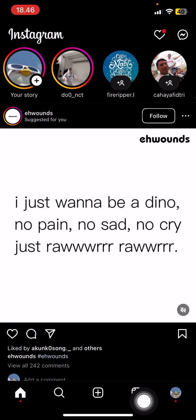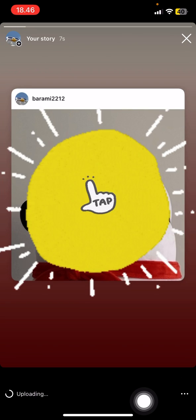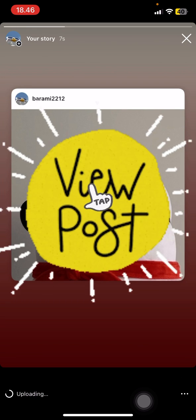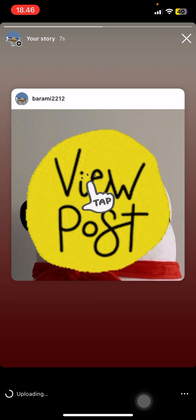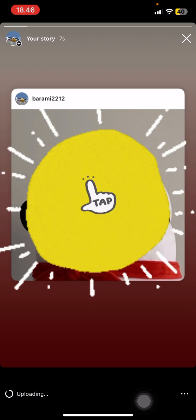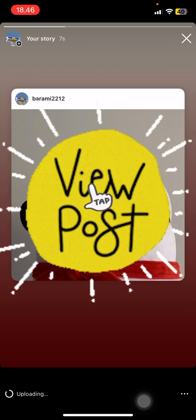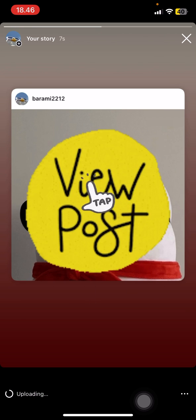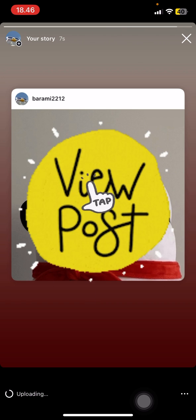Here we go — whenever people tap on it, they will see the post that you already shared on your Instagram account. That's it for this tutorial. If you still have some questions, just drop them in the comment section below.